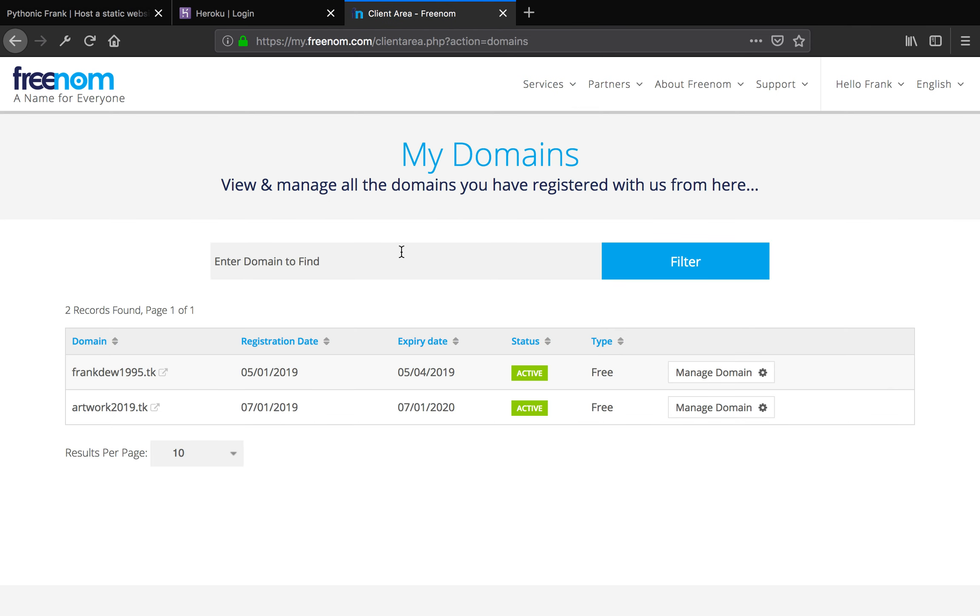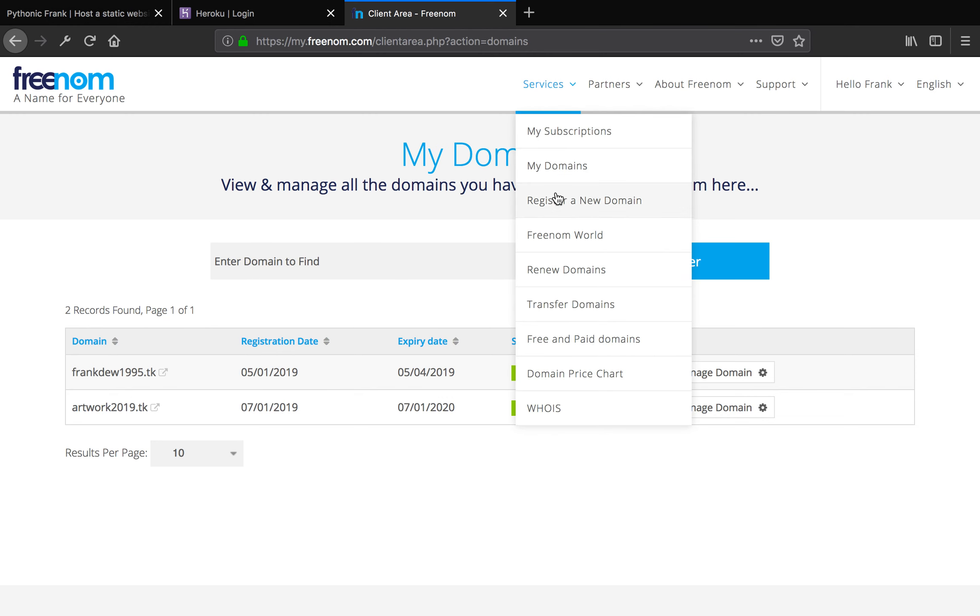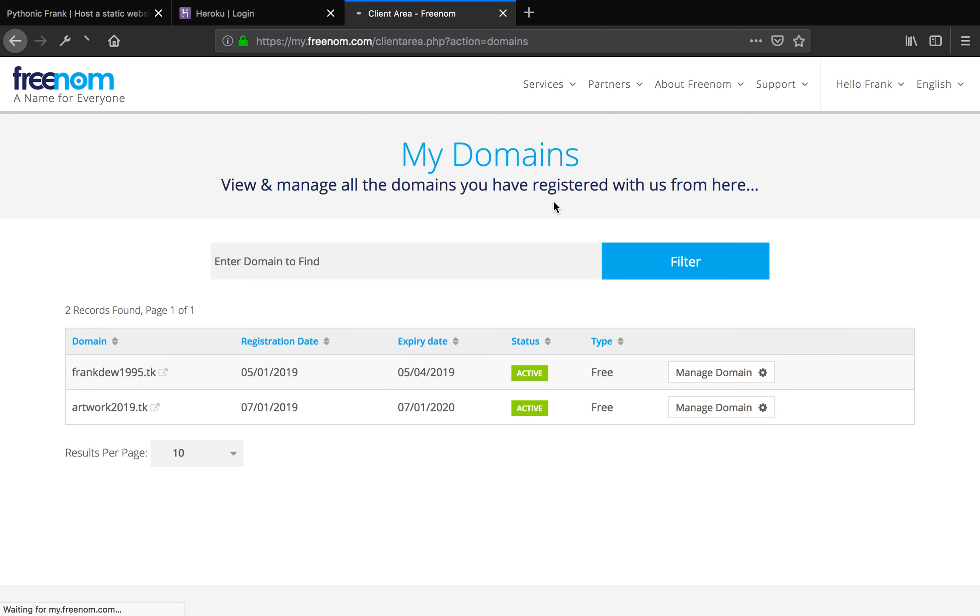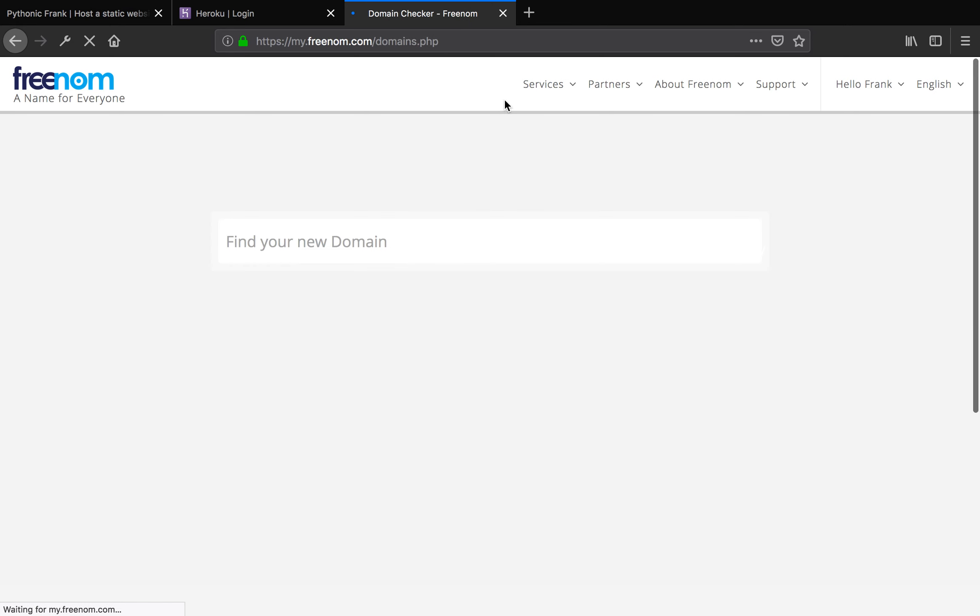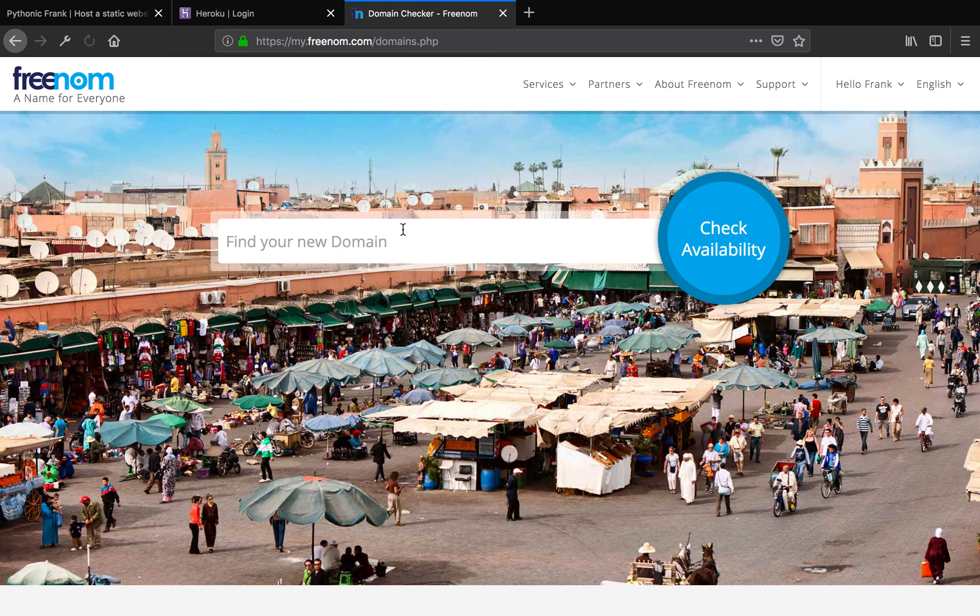Click services and click my domains. If you see, I already have two domains here for practicing purposes. So how do you actually get a free domain is click services and click register a new domain.